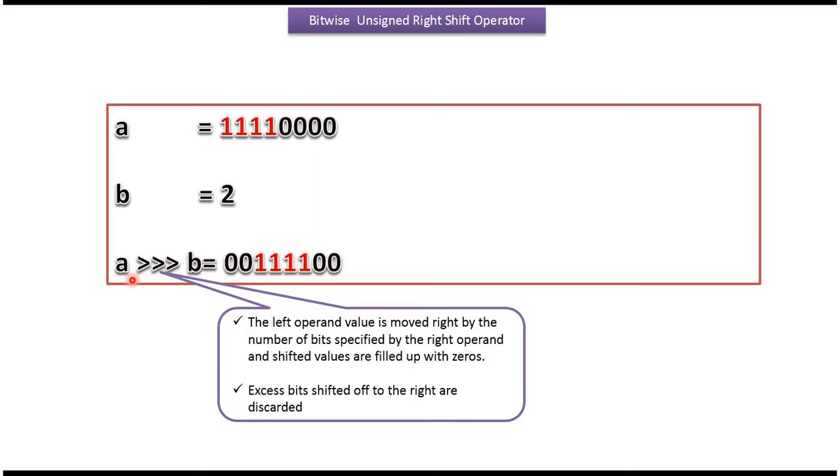The left operand value is moved right by the number of bits specified by the right operand, and shifted values are filled with zeros. Excess bits shifted off to the right are discarded.